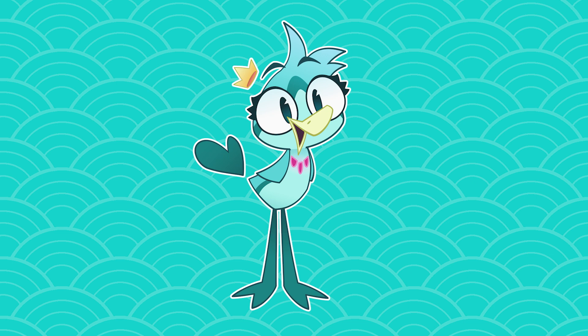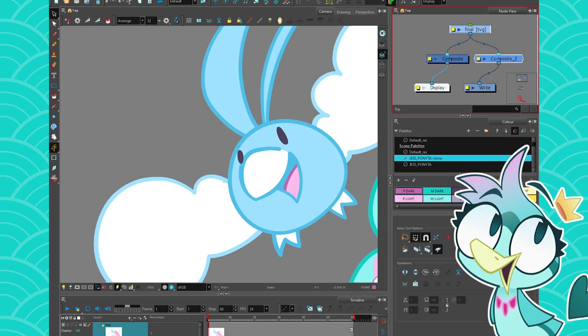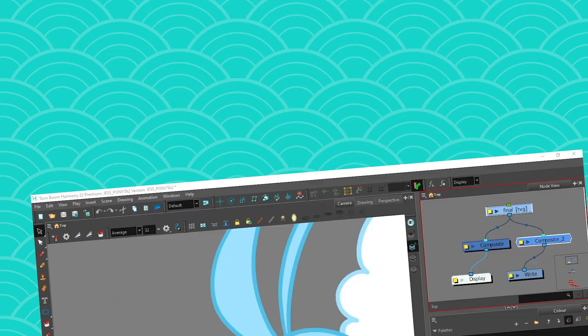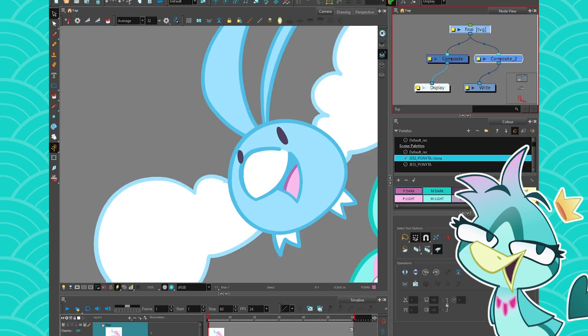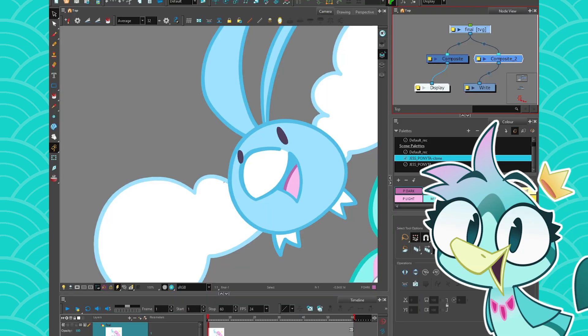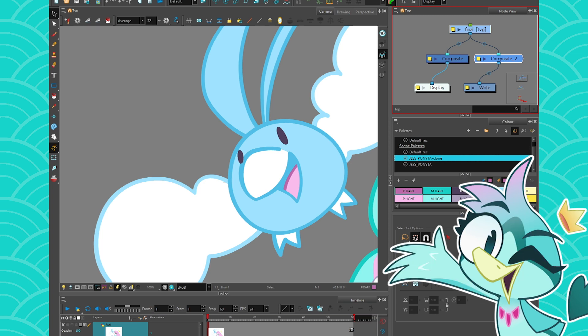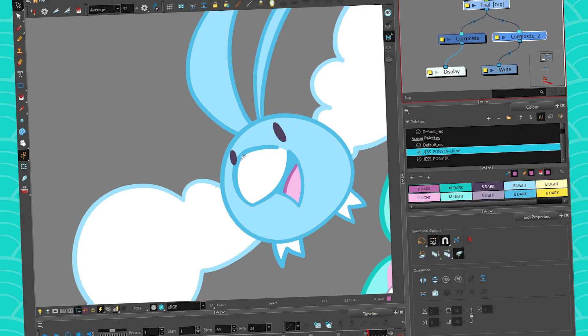Hey everyone, my name is Birdwind and today we are talking about vector art. Sometimes you work in Harmony, but for some reason you need to export it to Flash — or other vector software that supports the SWF format. So how do you take your scene and export it as a SWF? This is what we're going to cover today.